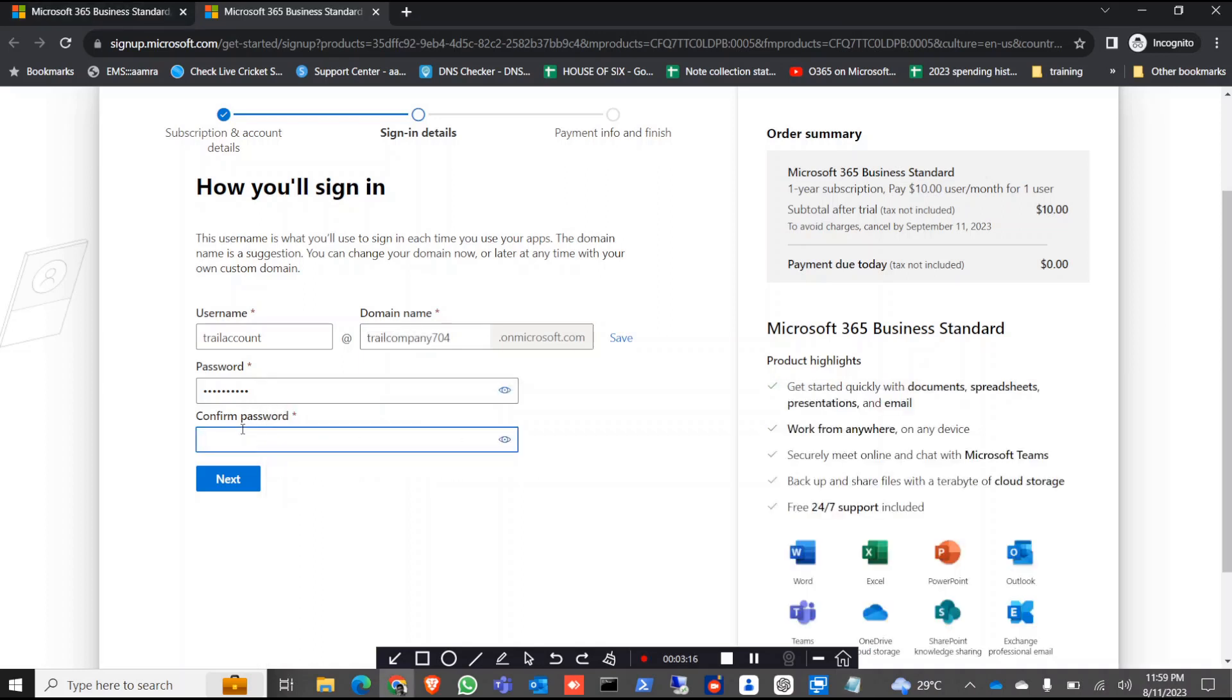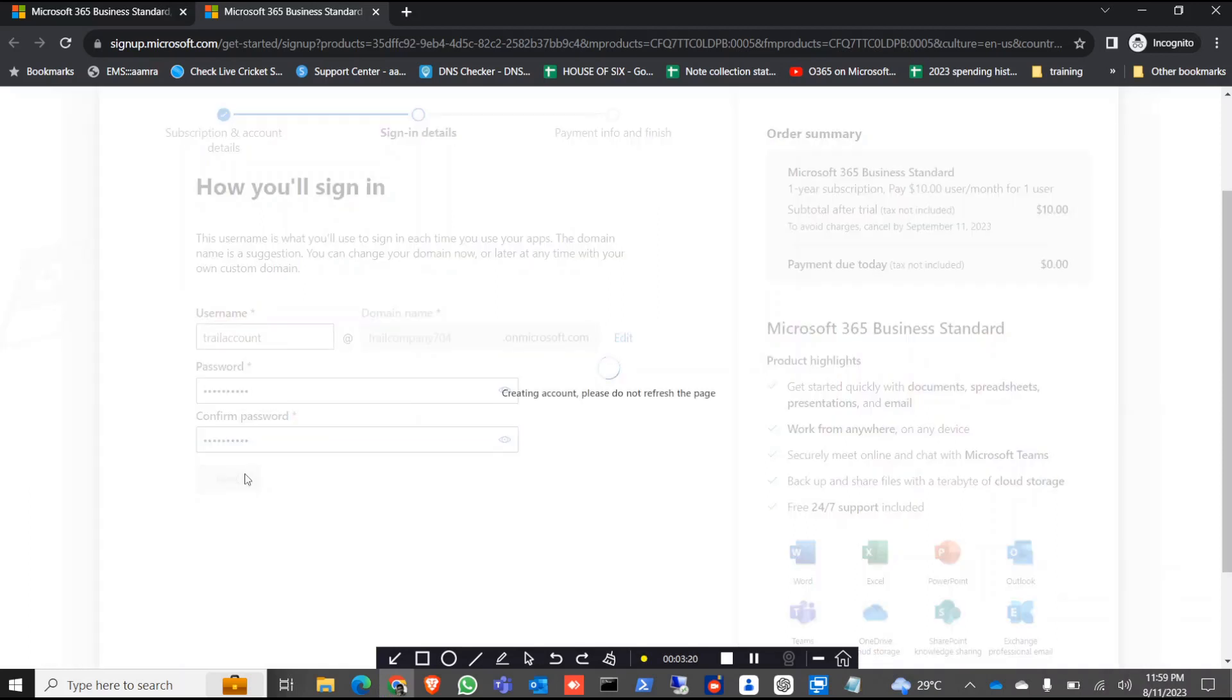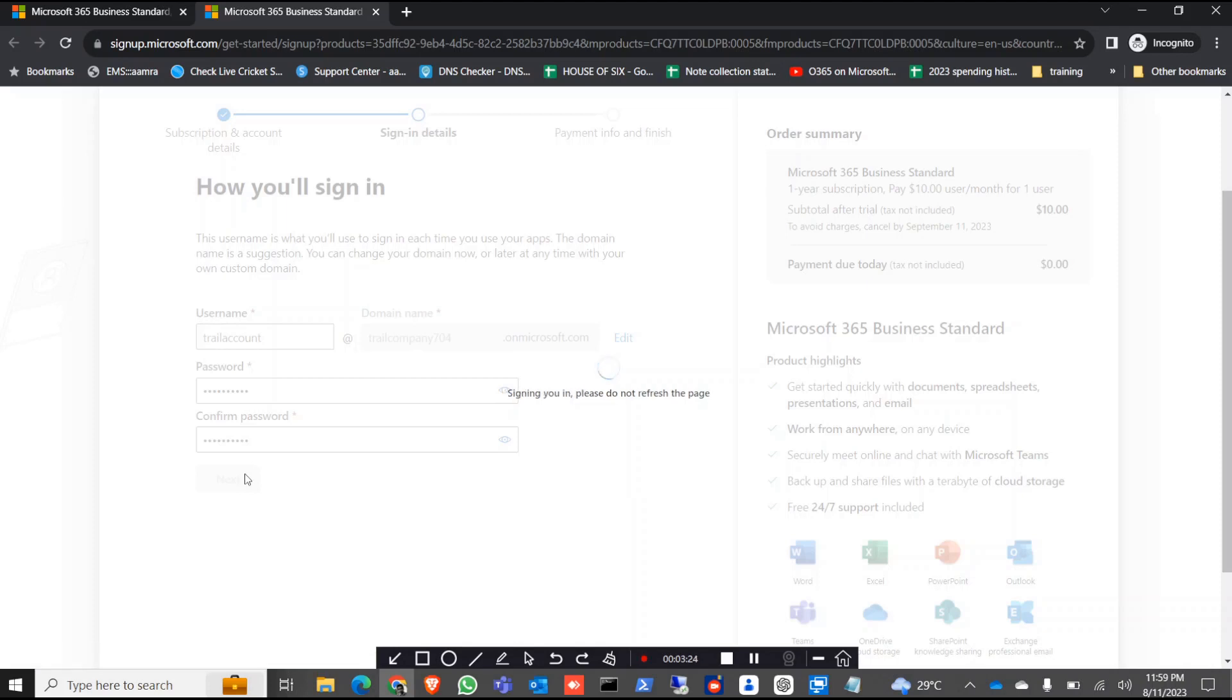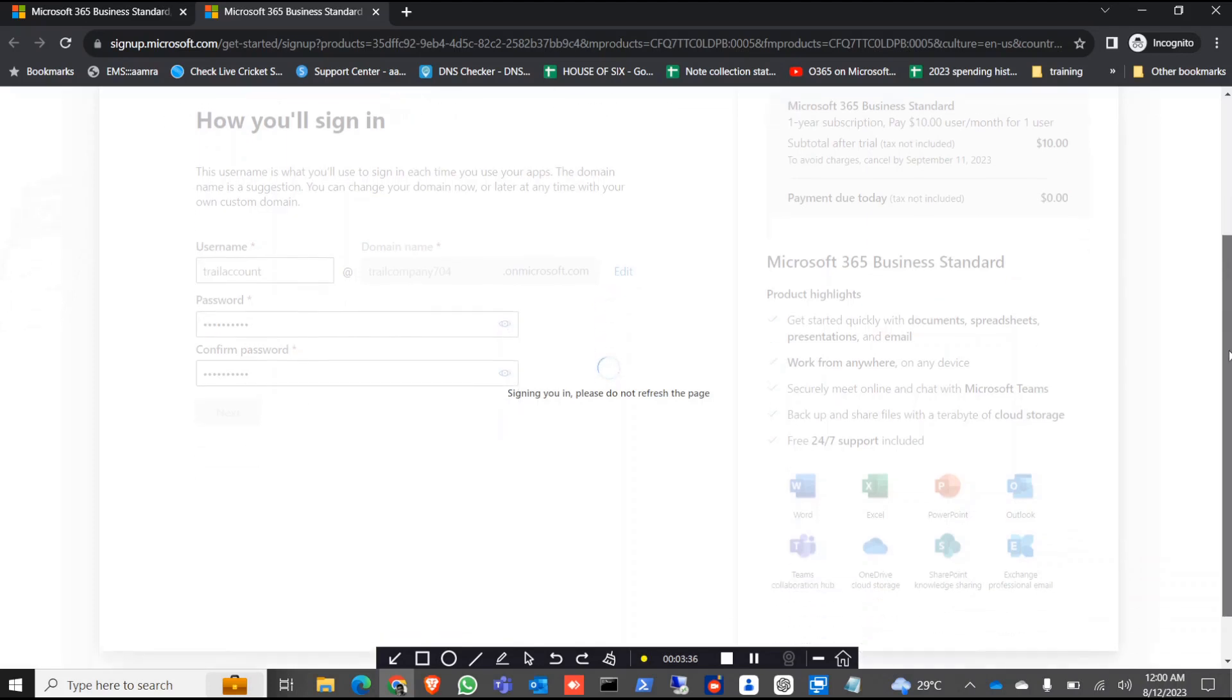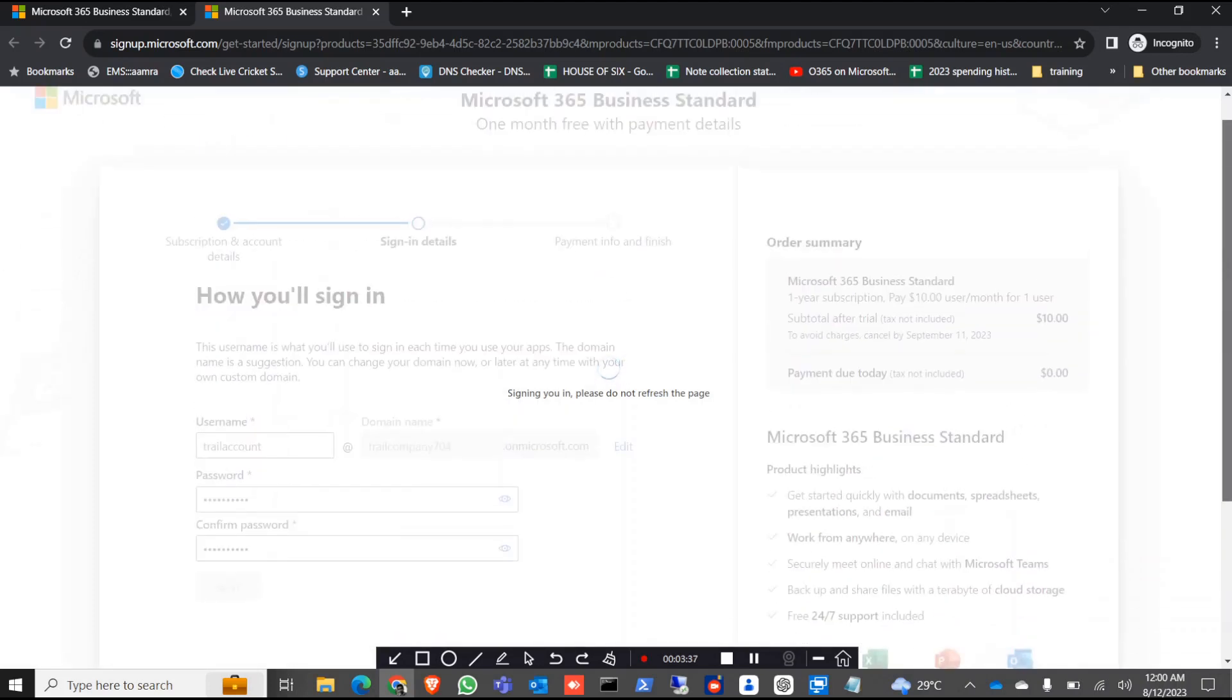Just give the password and click on next. After this point it will want your credit card information for this trial. Let's wait for that page.